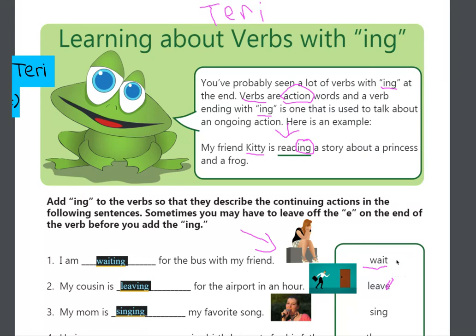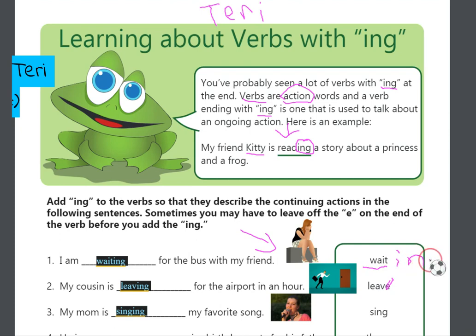If I am going to continue to do it, then I am going to add an I-N-G to the end of it. So, I will write an I-N-G. It is going to continue to happen.